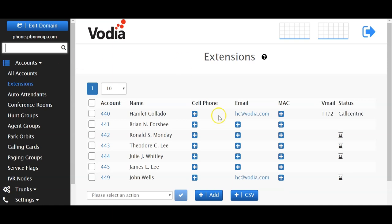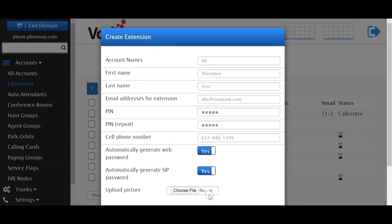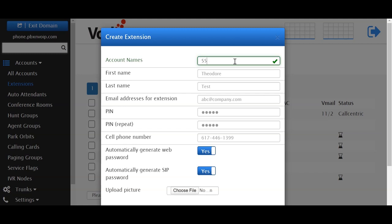To create an extension, click on the Add button. The account name will be your extension number. If you see a red box, that extension already exists. So I'm just going to keep it simple and create extension 55.